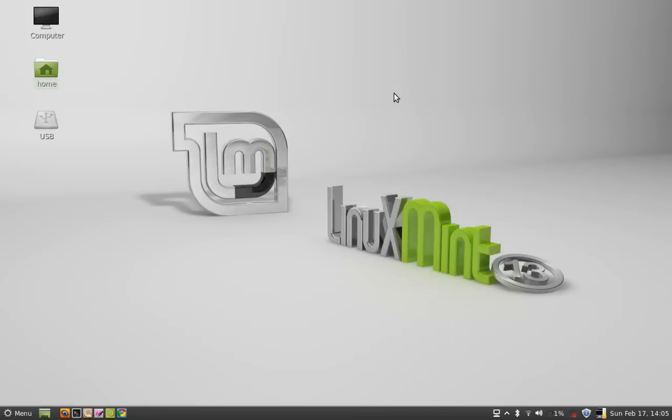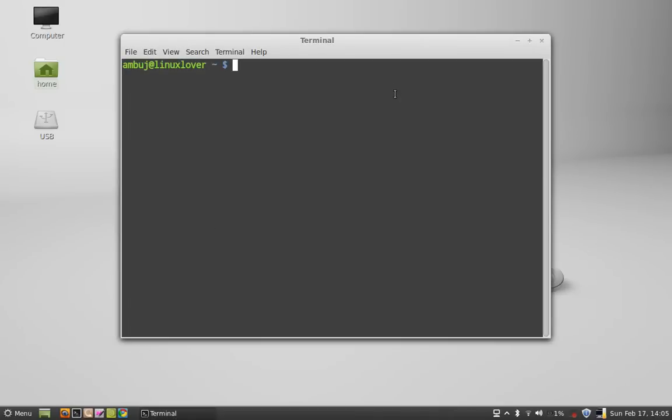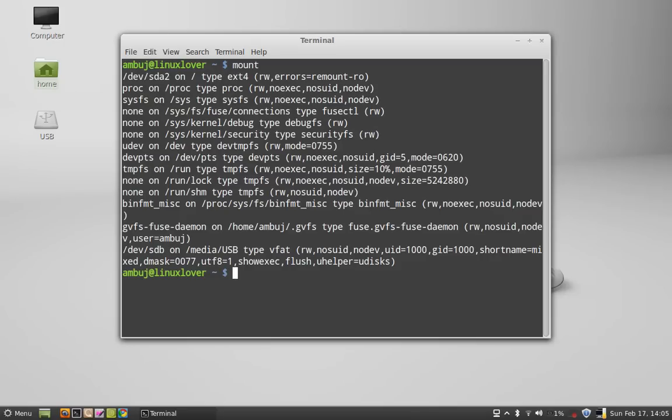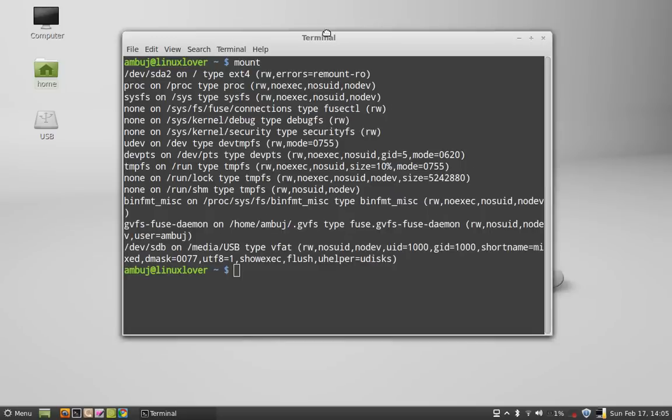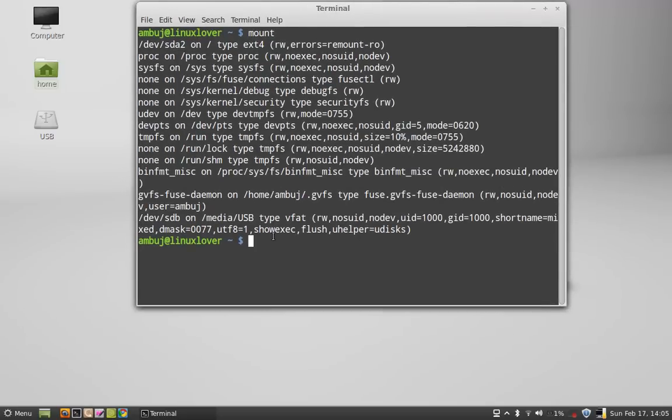Let's open the command line terminal and first of all give this command: mount. As you can see here in media, we are having this USB drive and this is the mount point that we will be using in other commands.